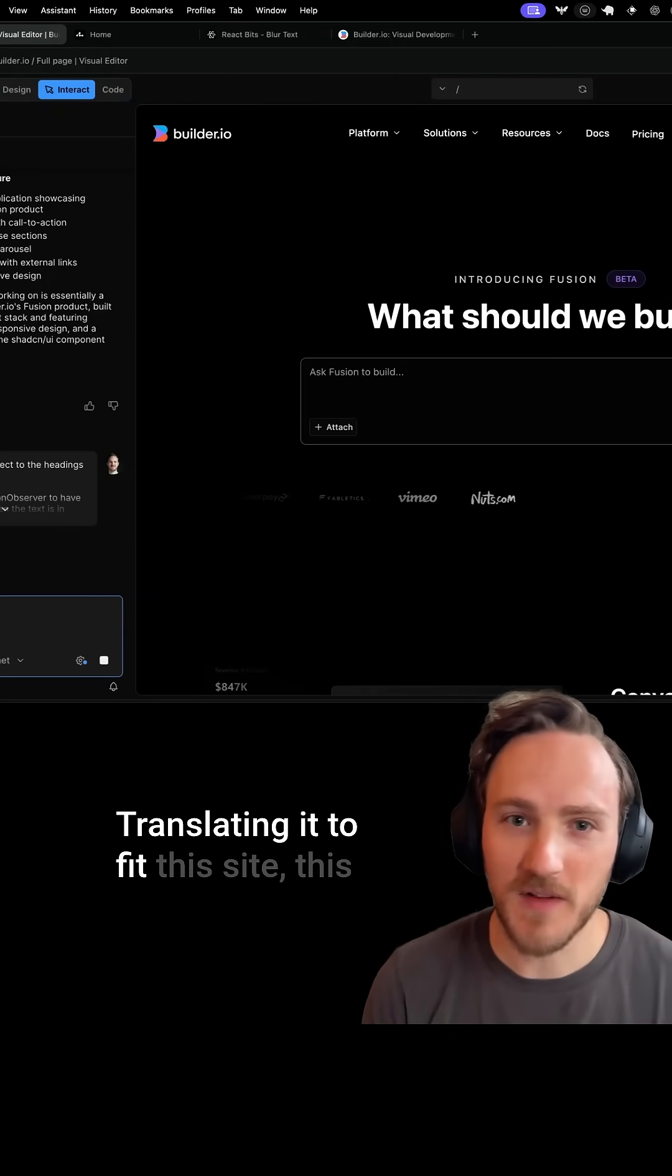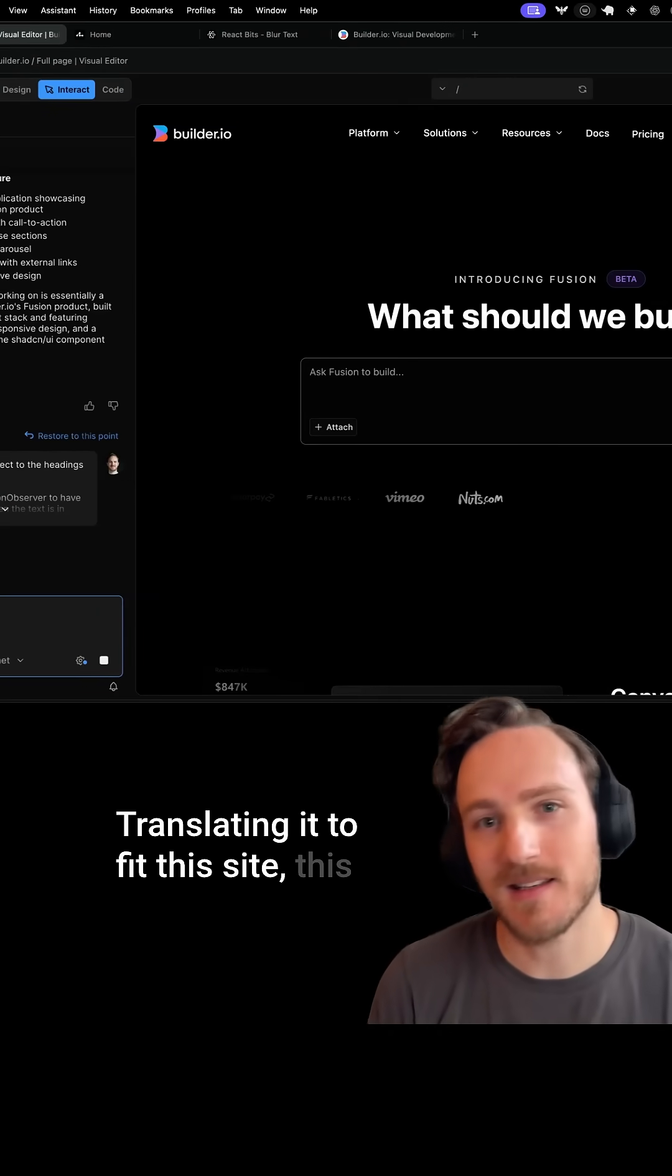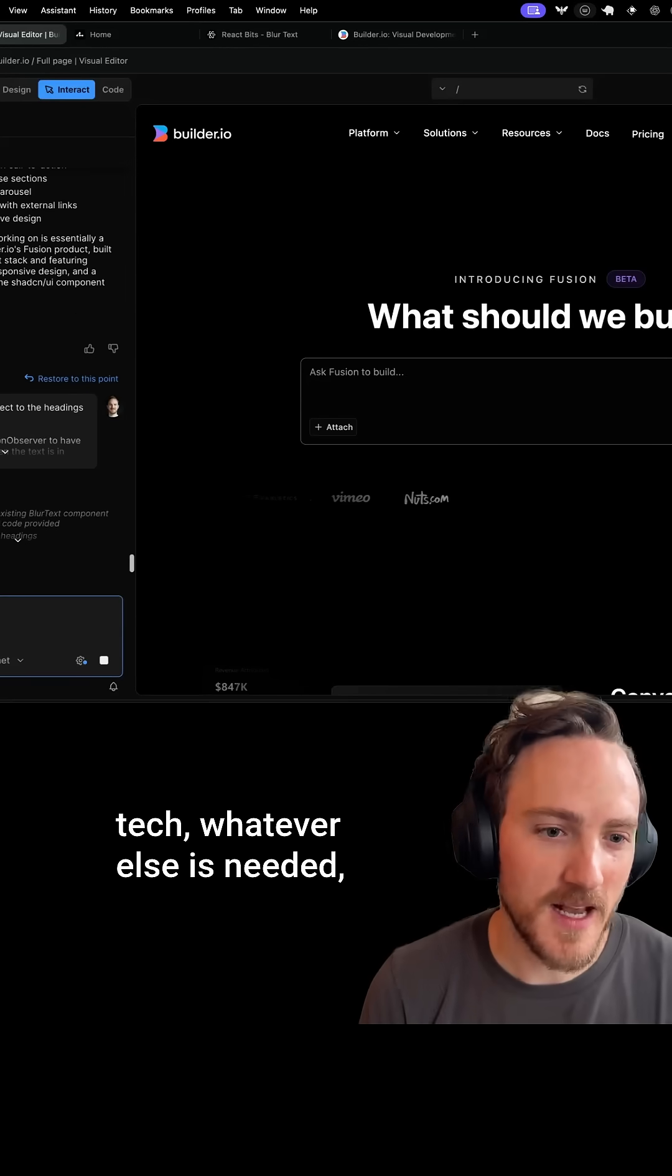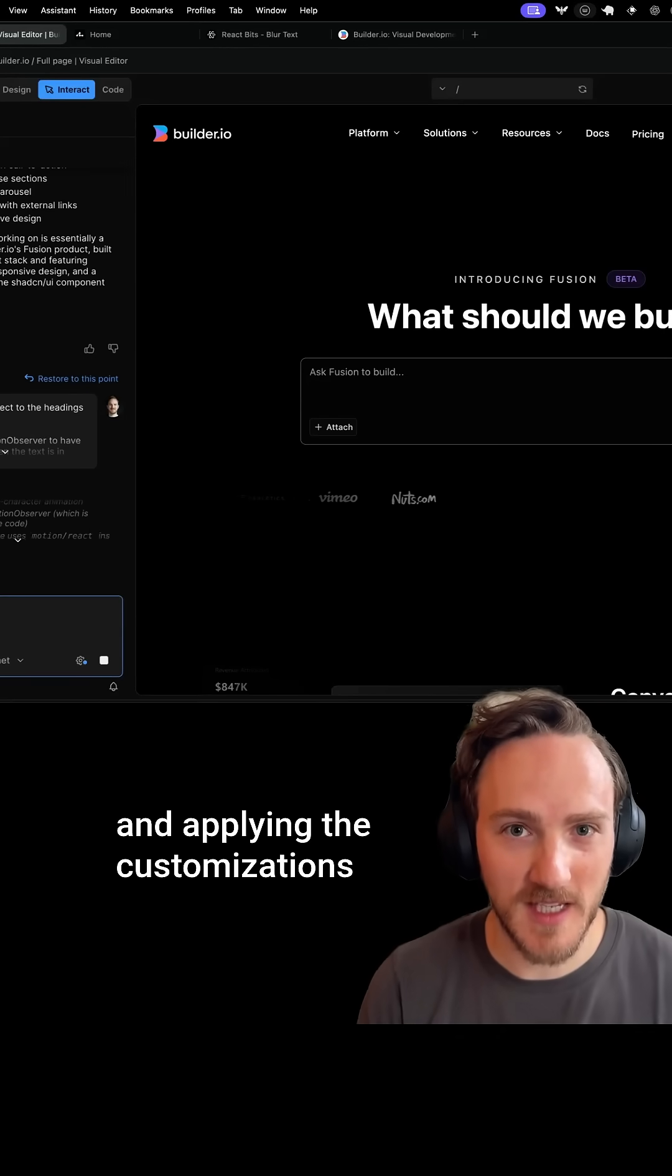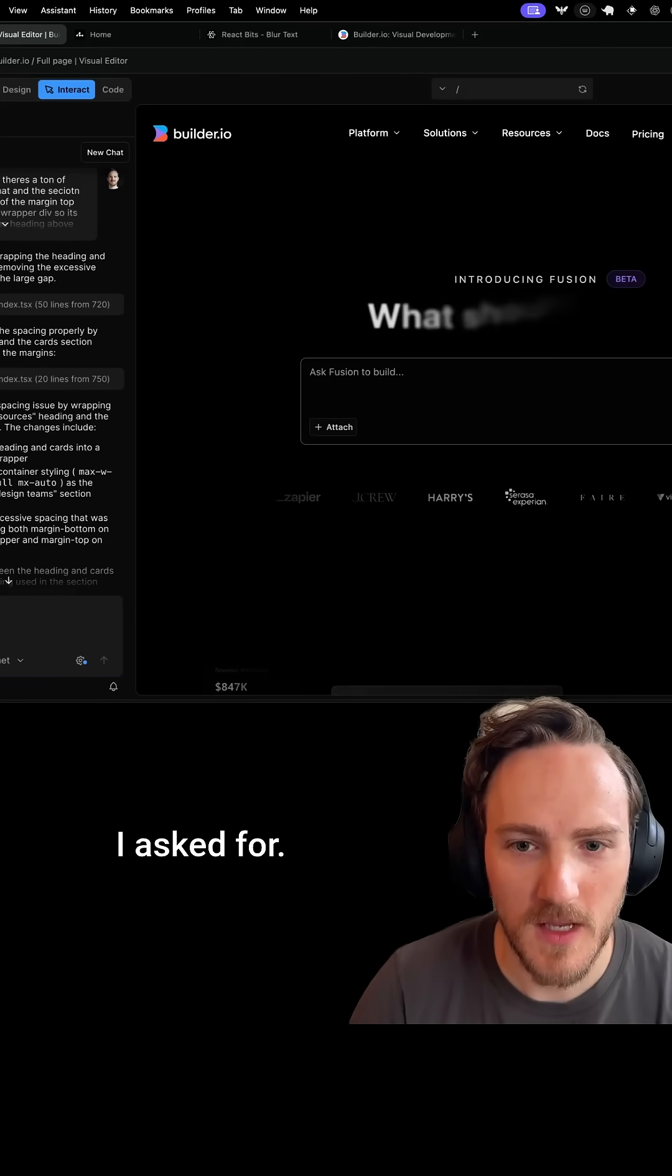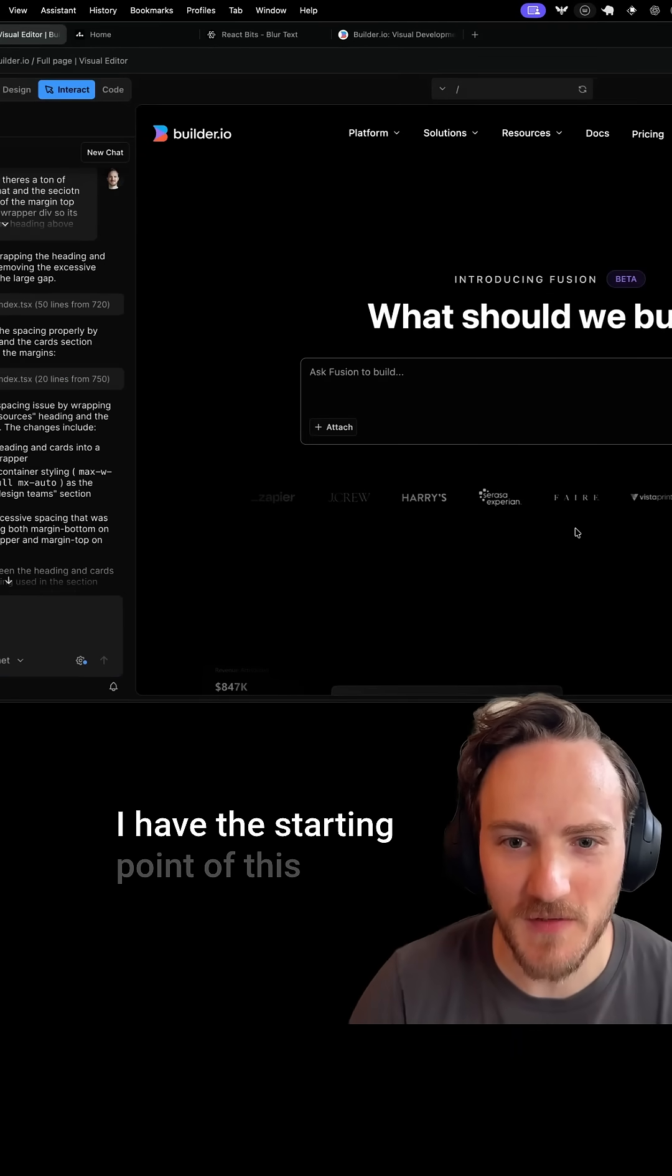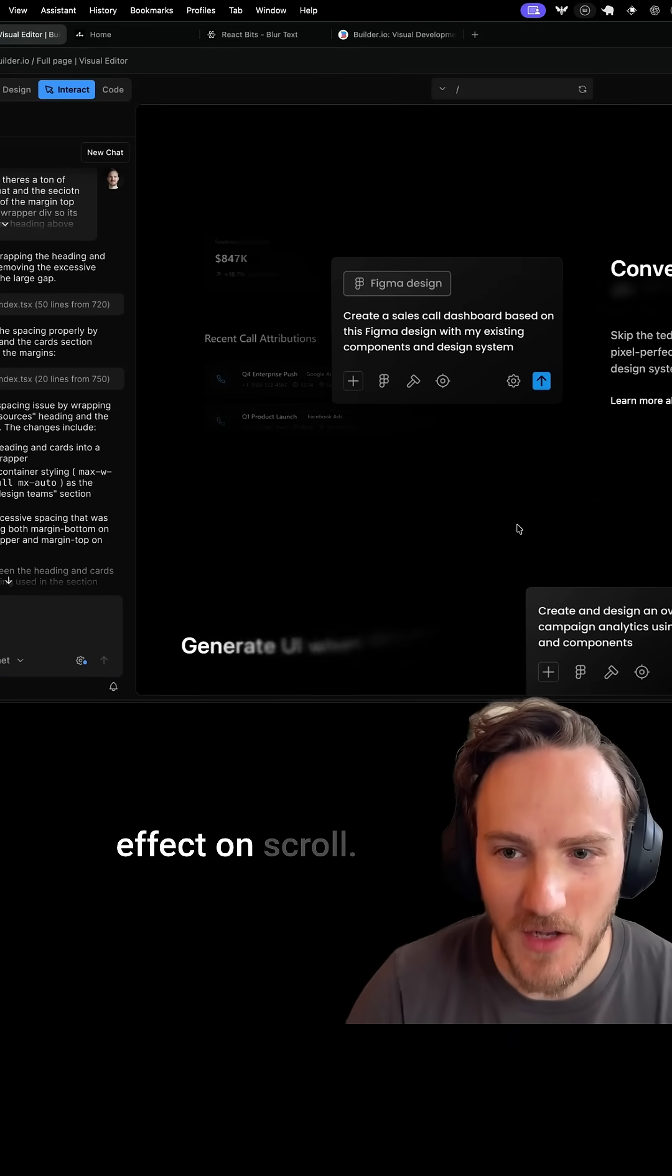translating it to fit this site, this tech, whatever else is needed and applying the customizations I asked for. And there we go. I have the starting point of this effect on scroll. I'm seeing it animate in for each of my elements,